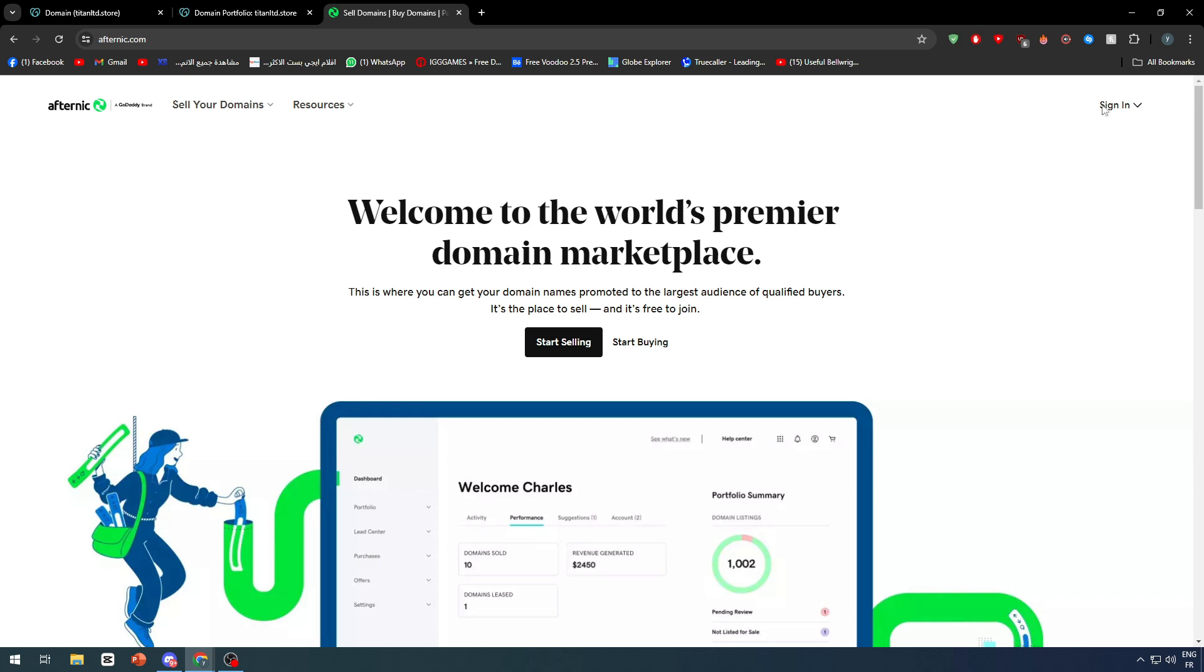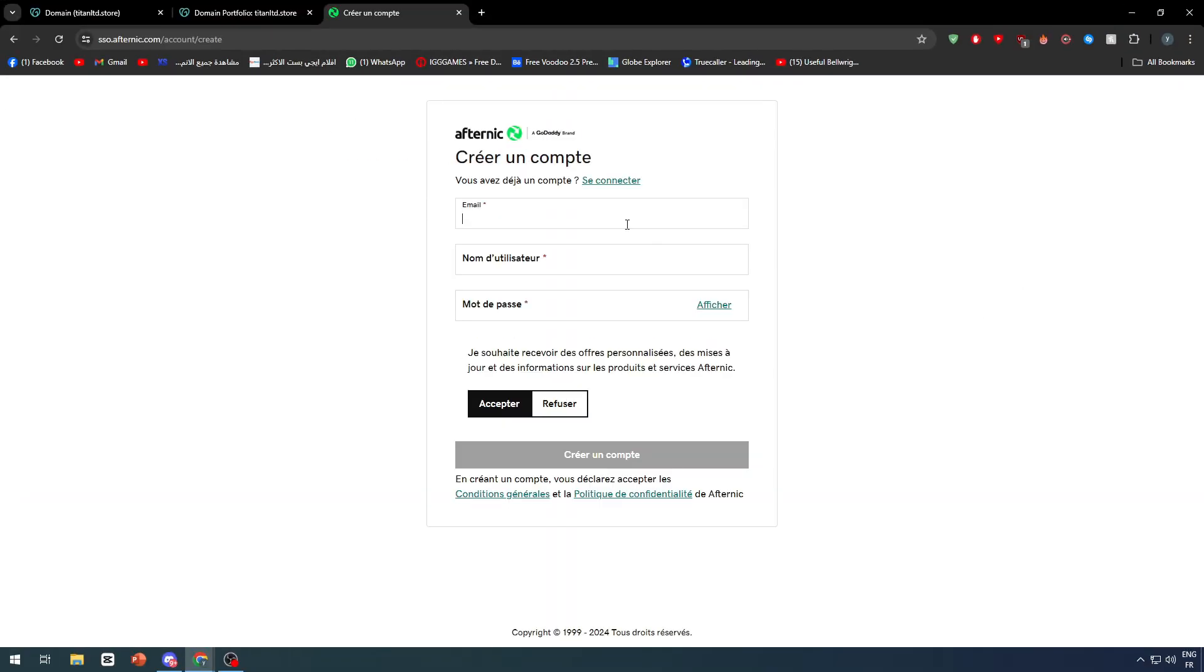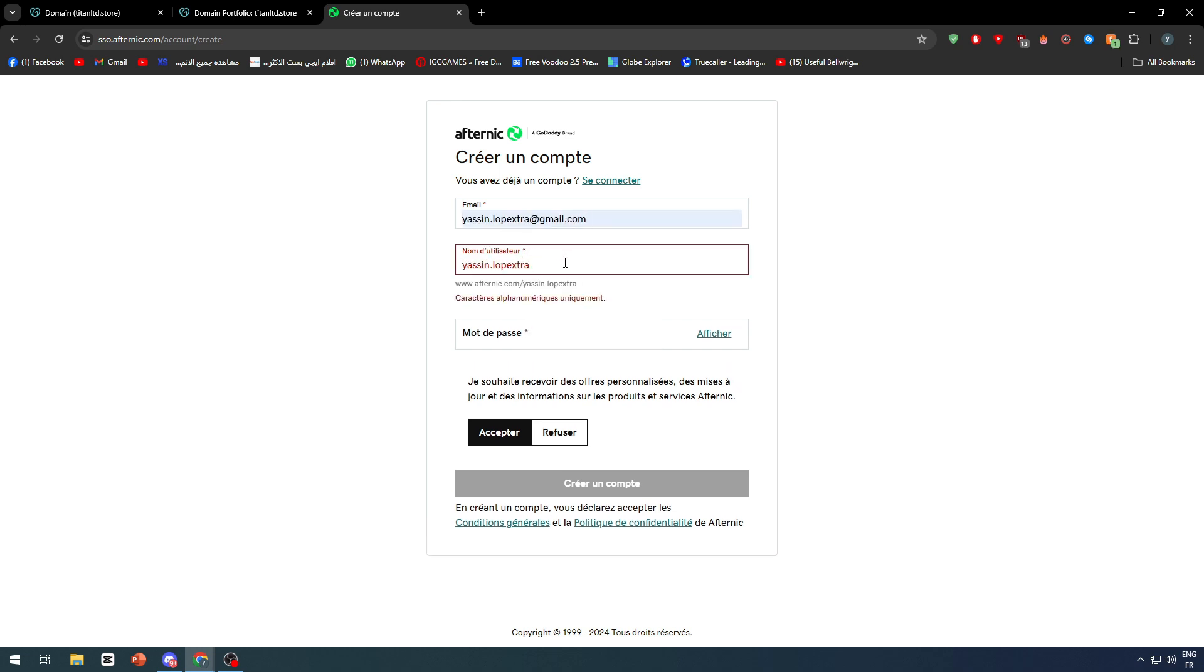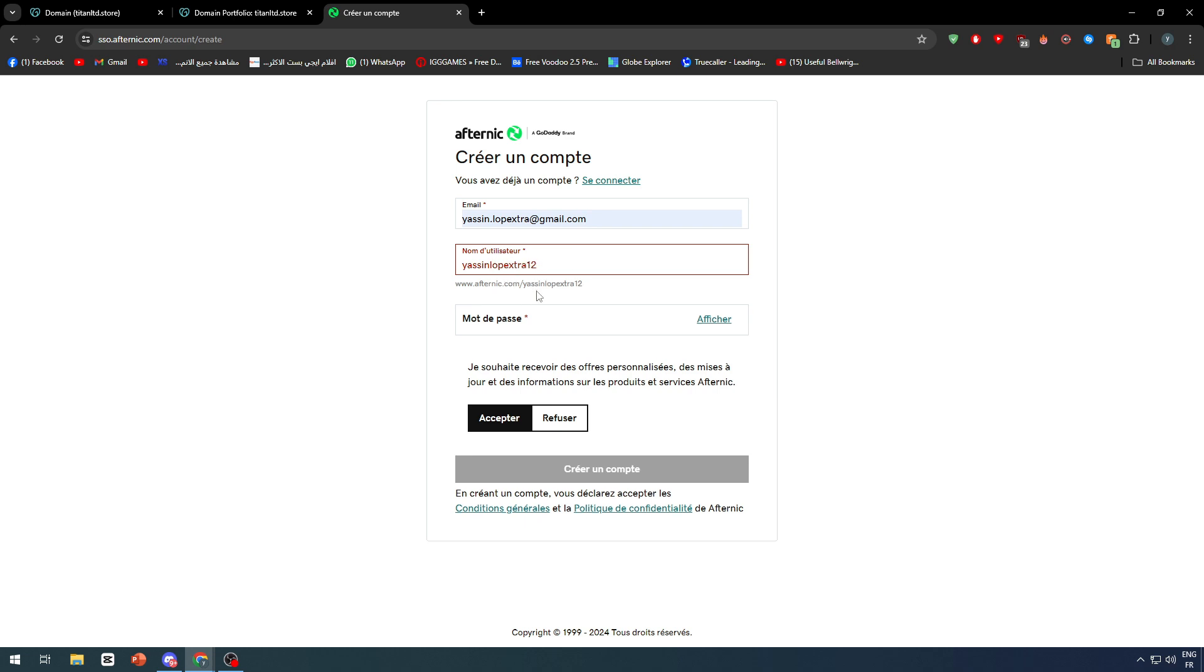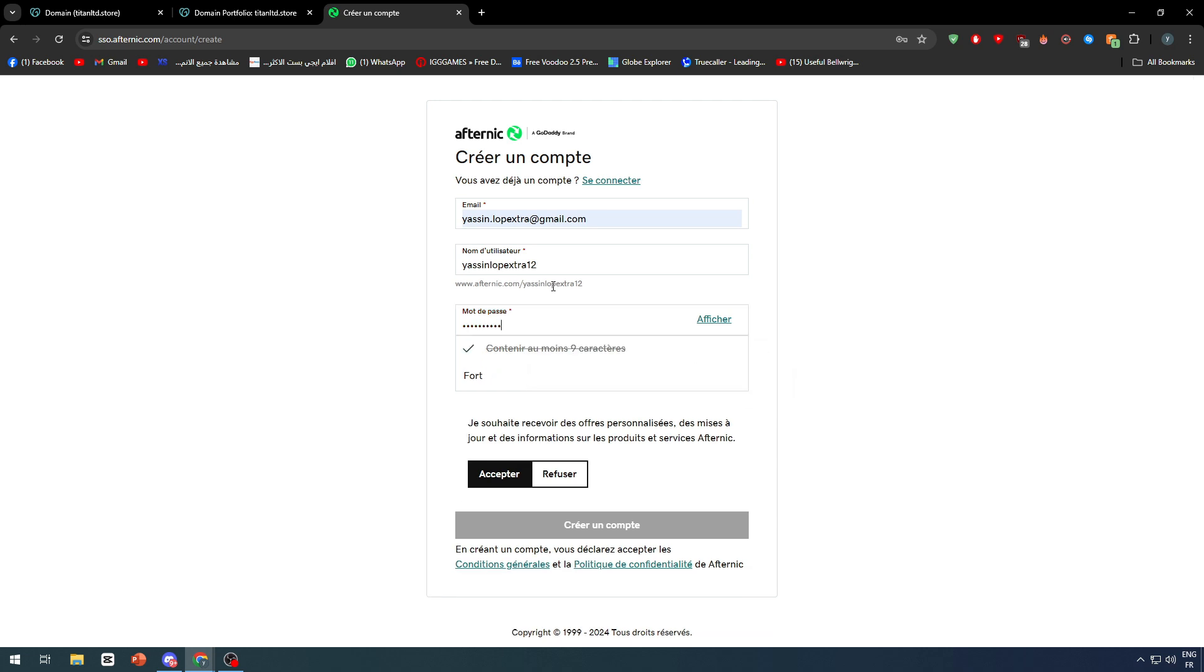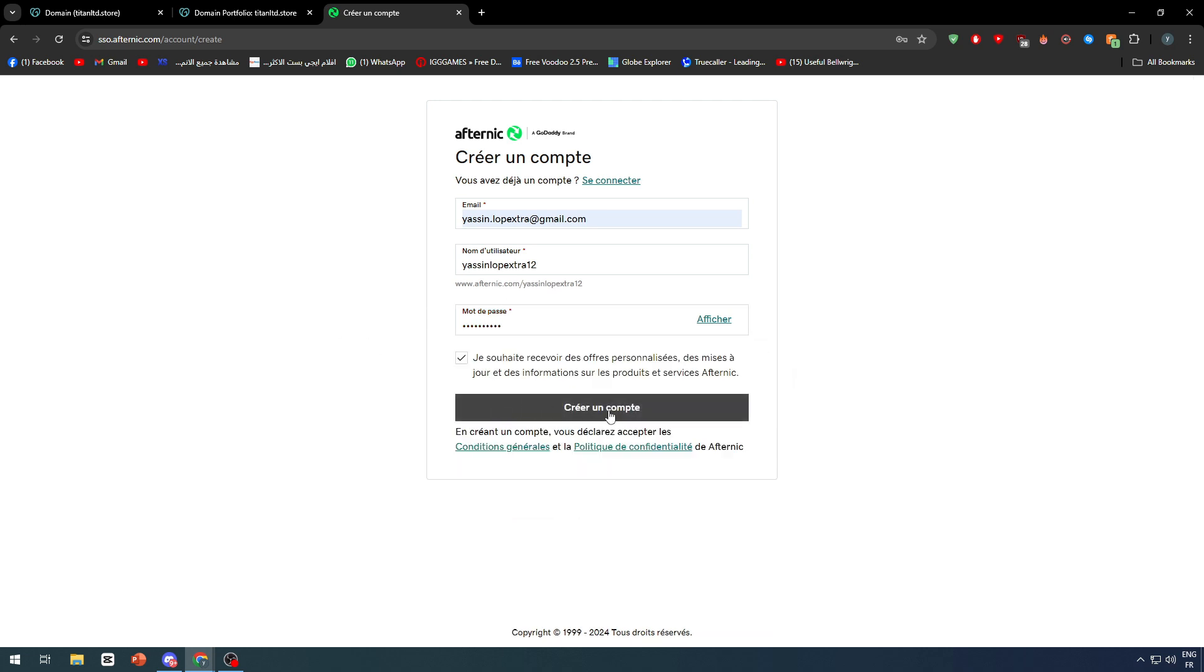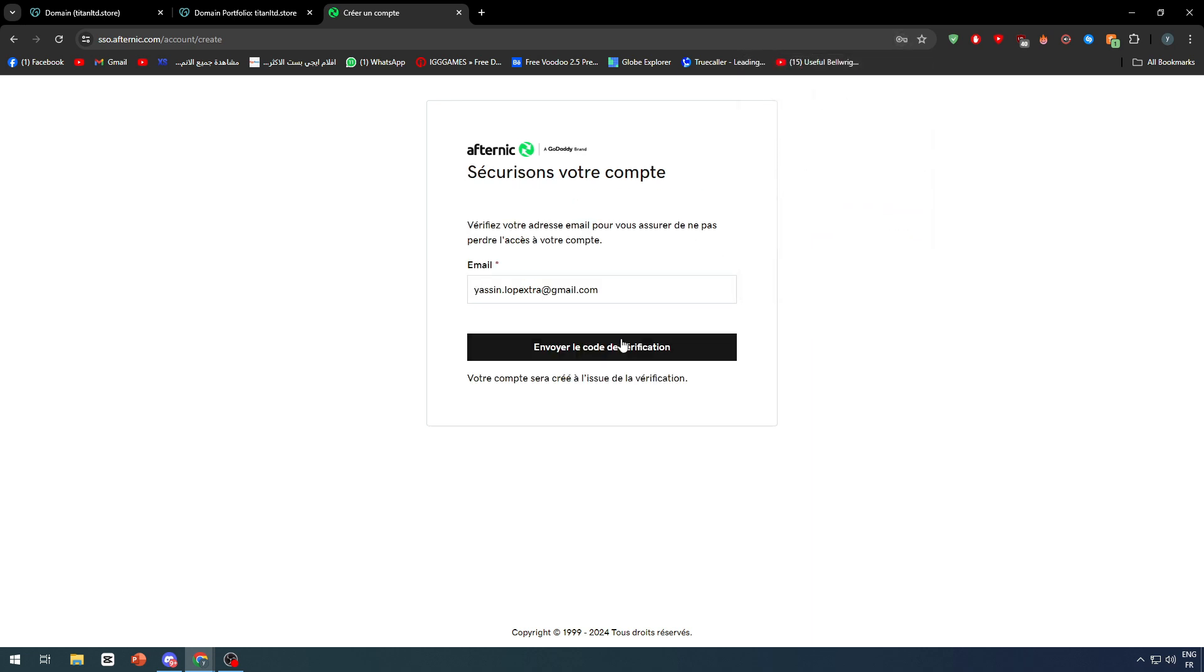Go to sign in and click on create an account. Click here and create an account very easily. Let's remove this point and add a password. Click on accept, remove this, create account, and let's wait for it. Let's save these.